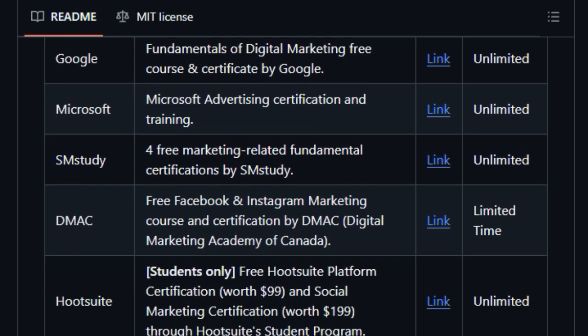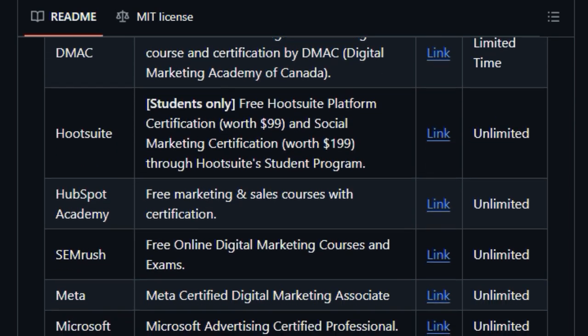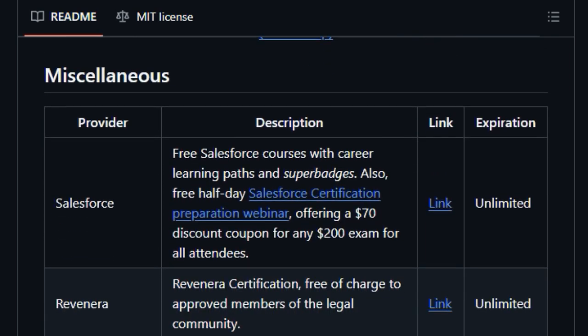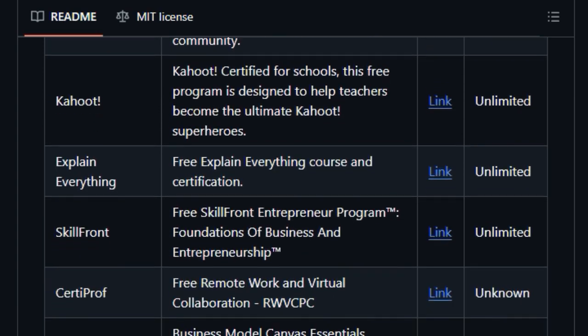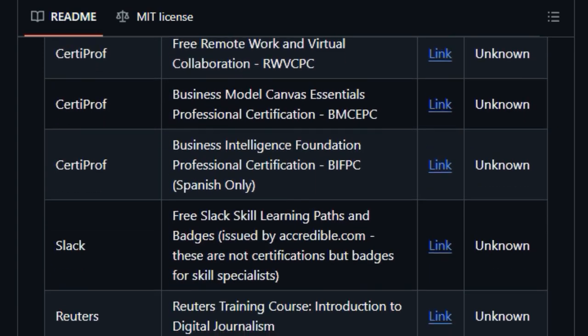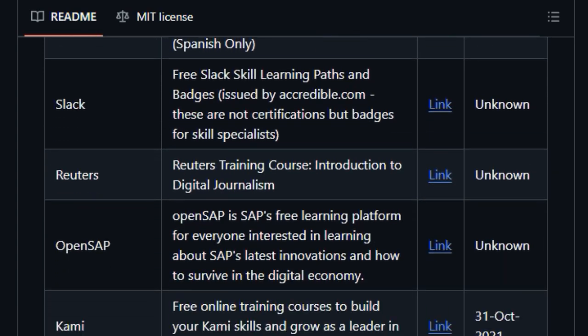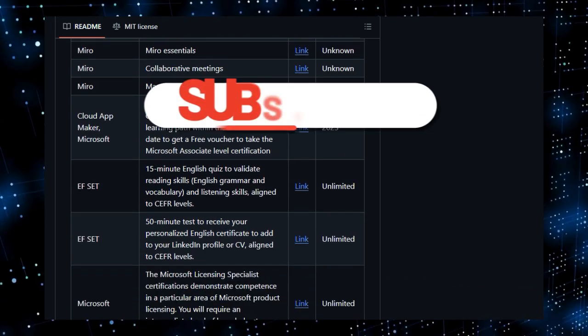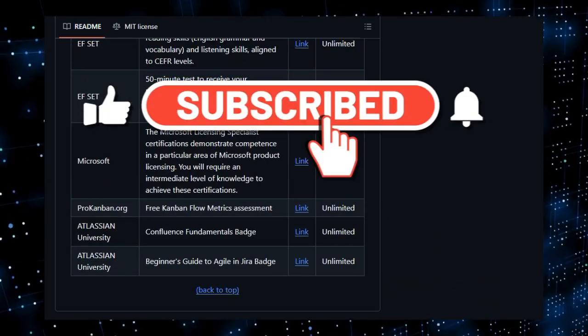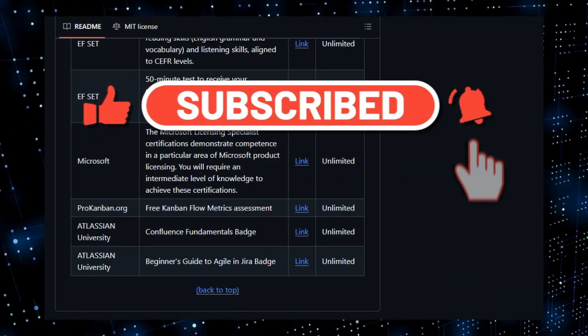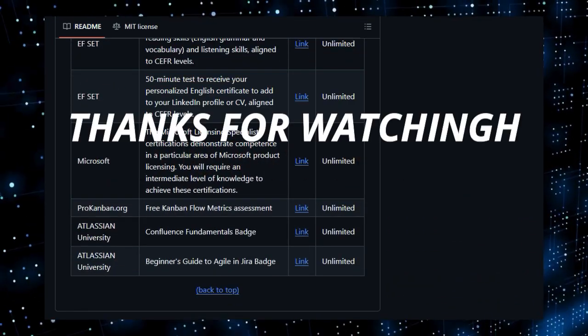And that concludes our exploration of this week's top trending open-source GitHub projects. We hope you enjoyed learning about these fascinating innovations. Which project sparked your interest the most? Let us know in the comments below. Don't forget to like, subscribe, and hit the notification bell for more exciting open-source discoveries. Thanks for tuning in.